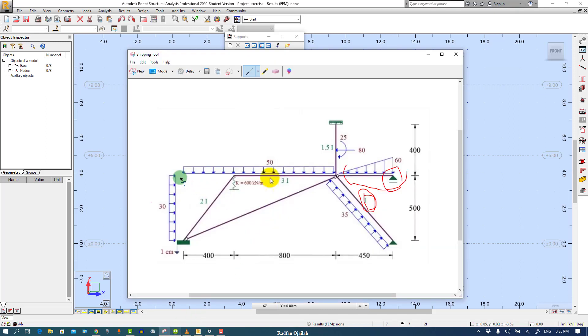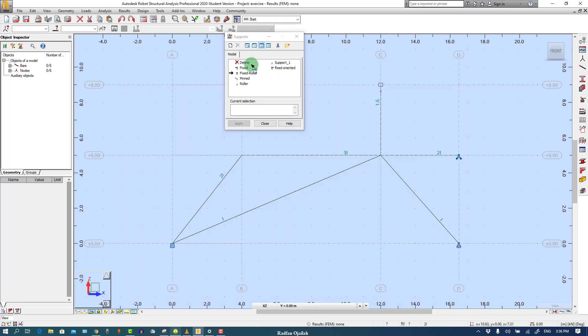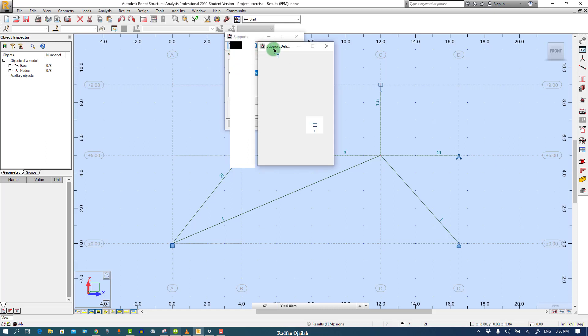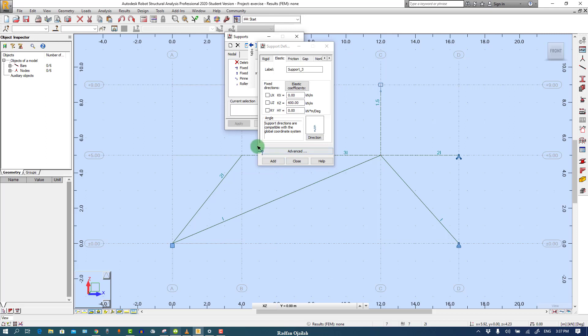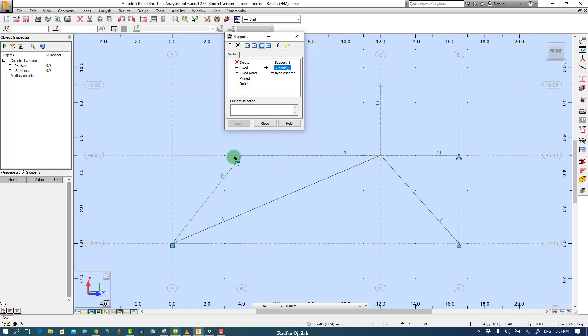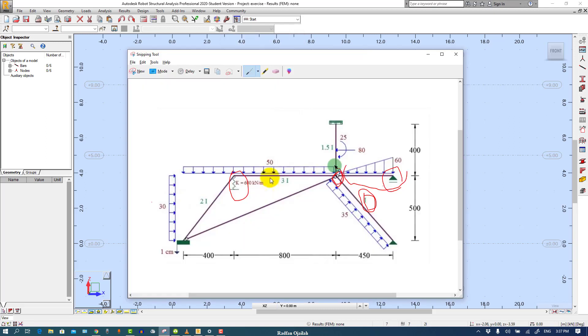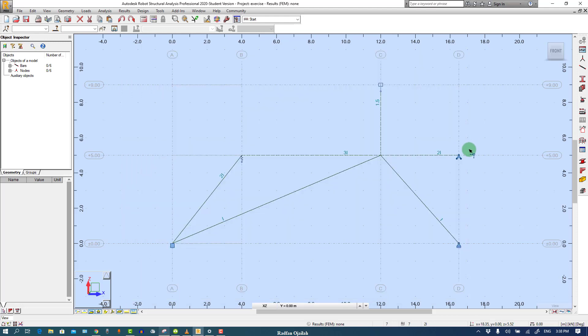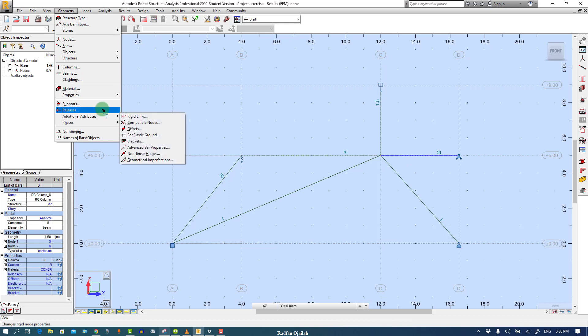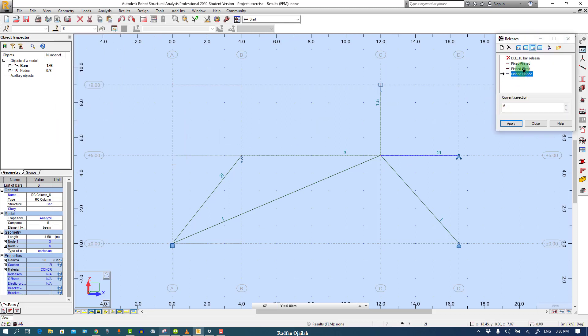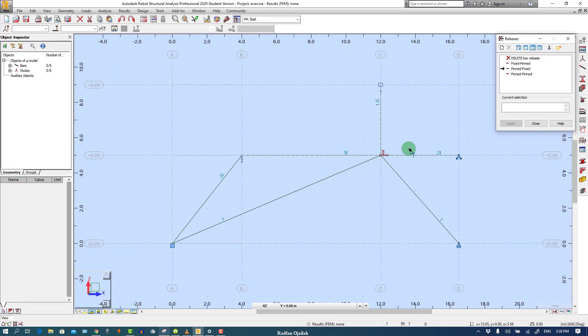And finally we have here elastic support and its stiffness is 600 kN per meter. Create new support and go to Elastic, uncheck the RY, and write here 600 kN per meter. To change it from geometry, just select the member, go to Geometry, Releases, pin, fixed, and this is release.